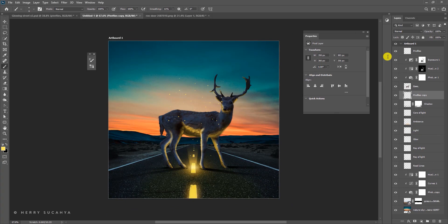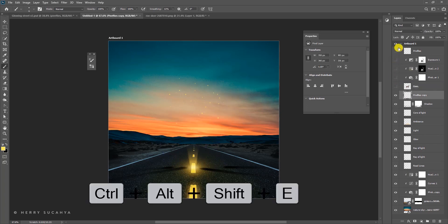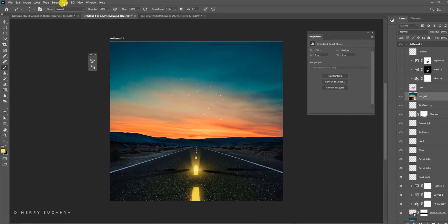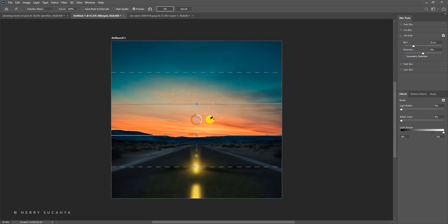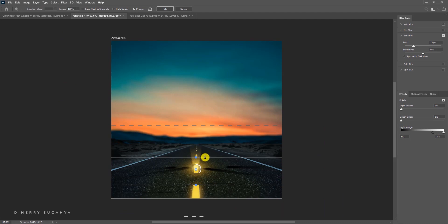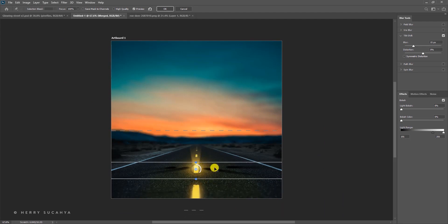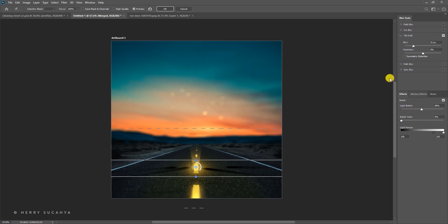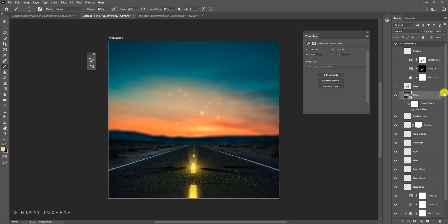Now let's add a camera blur effect. Hide the deer layer, then press Ctrl+Shift+Alt+E to merge all visible layers — rename it 'merge.' Right-click and convert to Smart Object. Go to Filter > Blur Gallery > Tilt-Shift, drag the focus line down to the desired position. You can also adjust the bokeh settings — the fireflies will show nice bokeh. Press OK when satisfied, then bring the deer back.